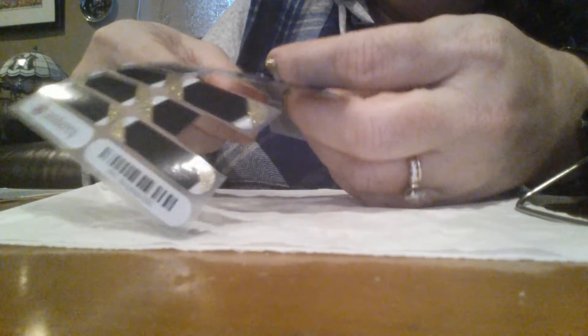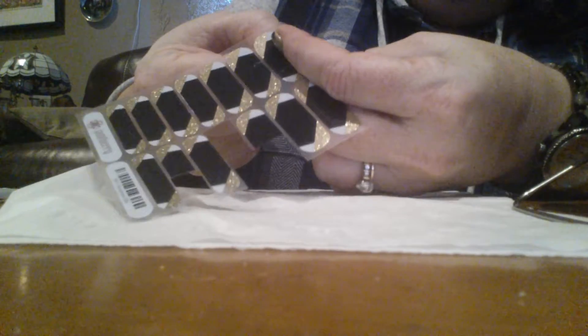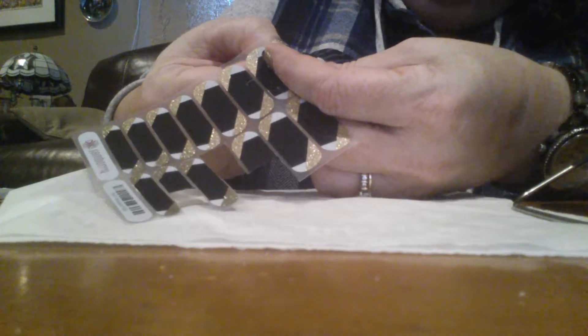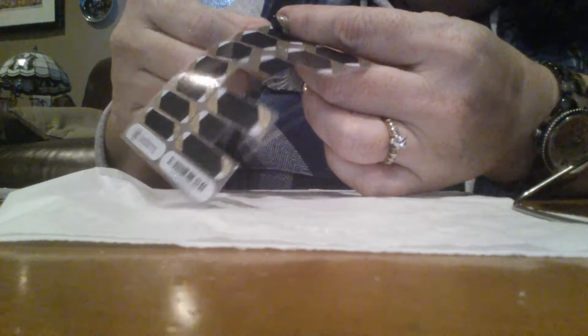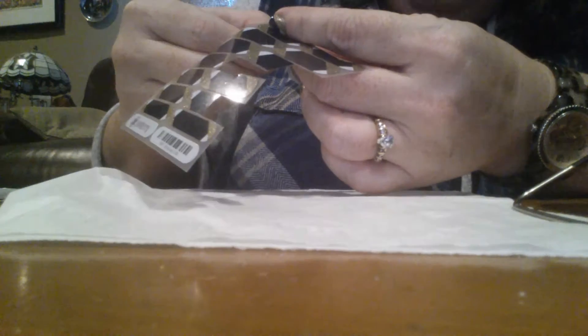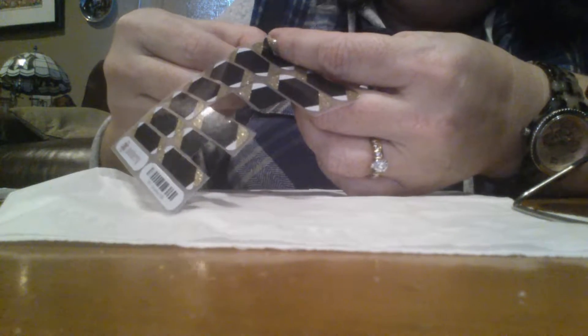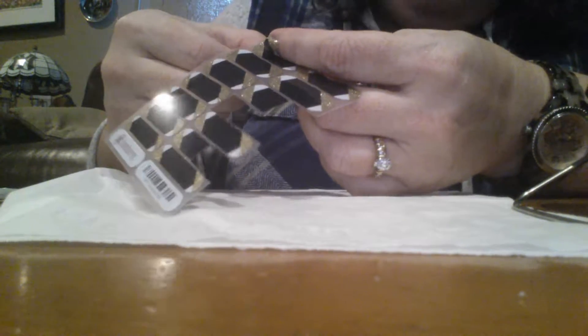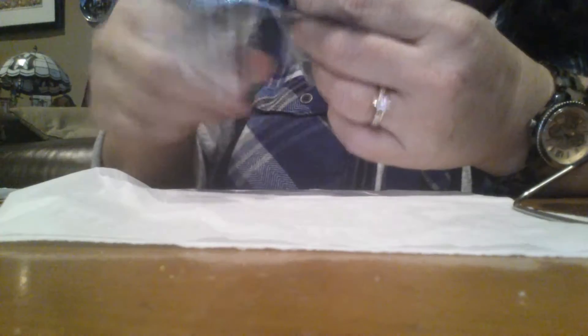If you're not sure what size, the wraps come on a clear backing, so just hold it up to your nail and you can even bend it a little bit just to see if it will cover your nail appropriately. You want to leave a little bit of nail showing on the edges.